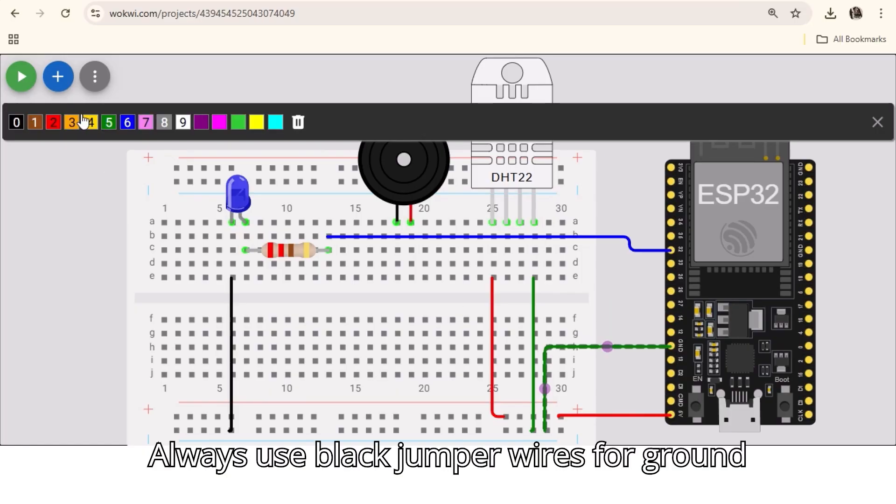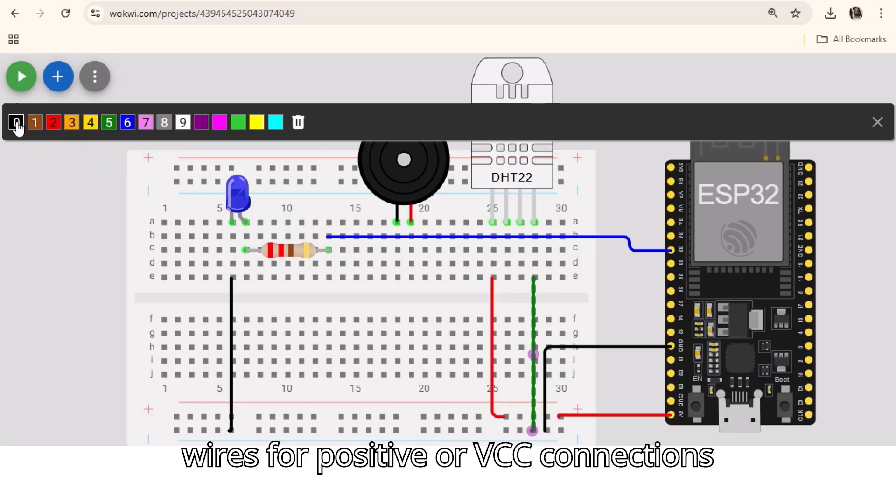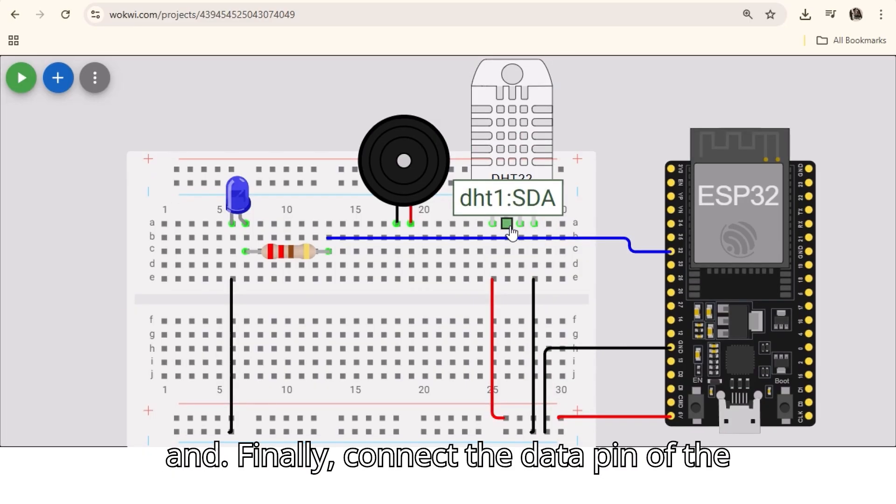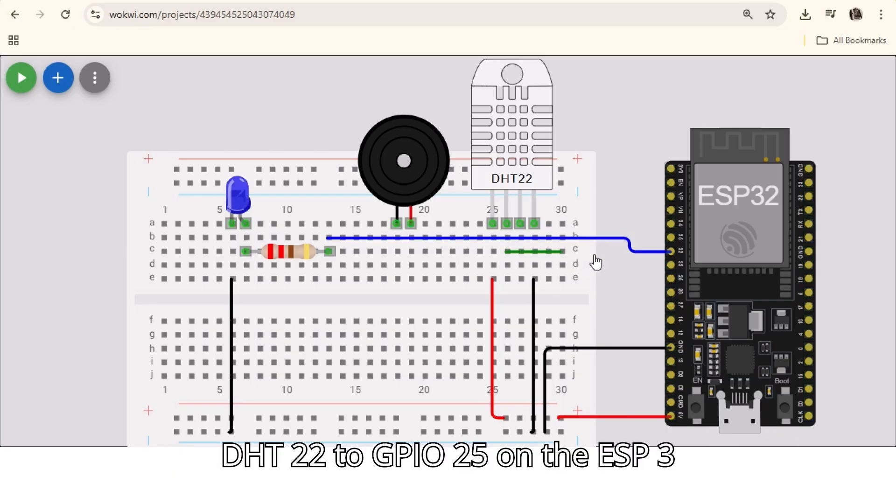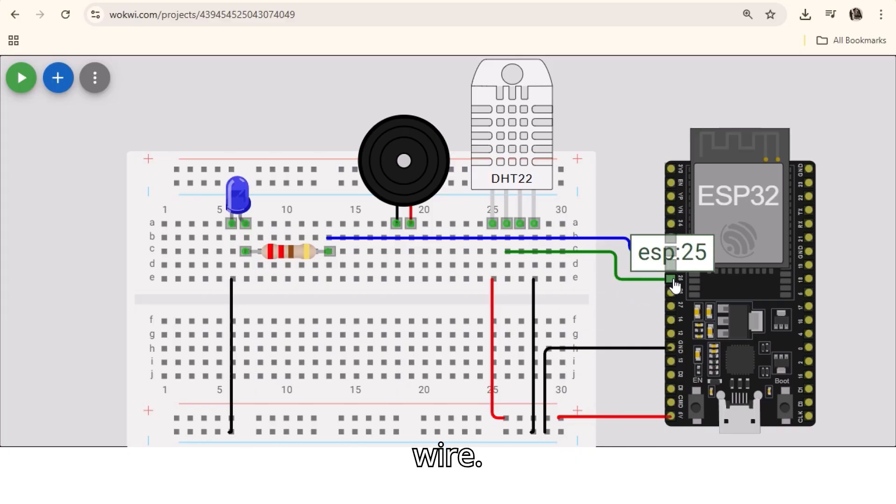Always use black jumper wires for ground or negative connections and red jumper wires for positive or VCC connections. Finally, connect the data pin of the DHT22 to GPIO25 on the ESP32 and assign yellow for the jumper wire.